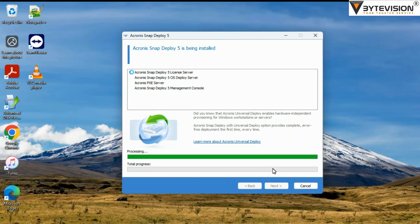Installation process began. All the below mentioned Acronis features will install simultaneously: Acronis Snap Deploy 5 License Server, Acronis Snap Deploy 5 OS Deploy Server, and Acronis PXE Server.